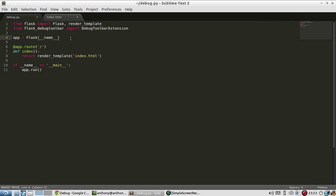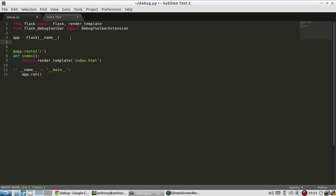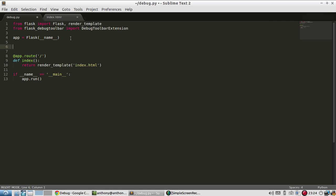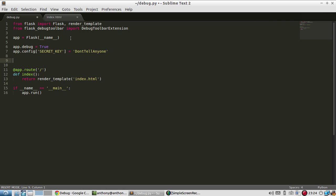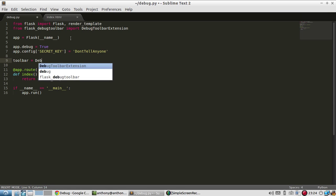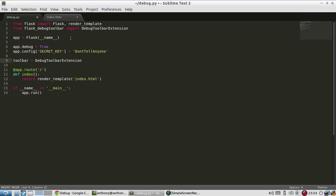And then I need to set a couple of configuration values. So like I said, debug mode needs to be on. So app.debug equals true. And I need to declare this debug true before I actually instantiate the toolbar. So I have debug true. And then the other configuration value that I need is a secret key. And of course, the secret key doesn't matter as long as it's a secret. So I have those two configuration values.